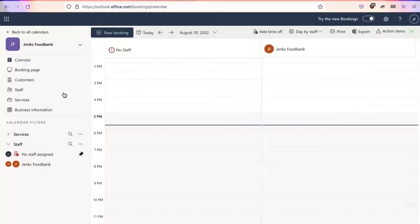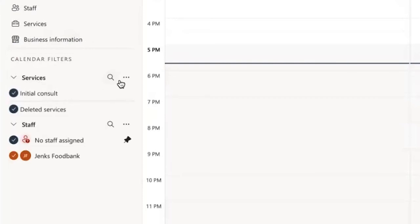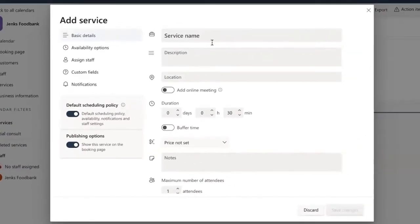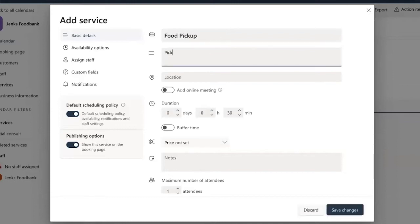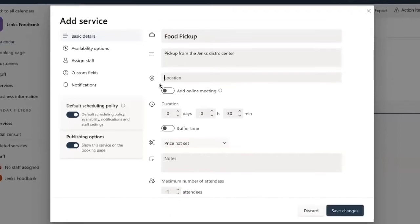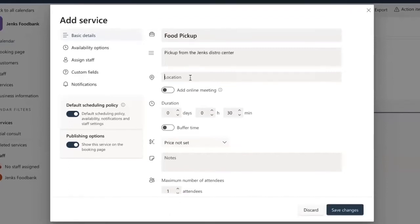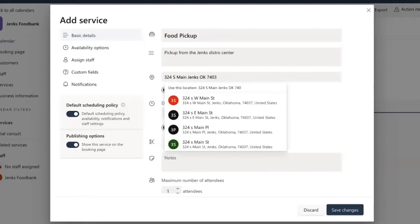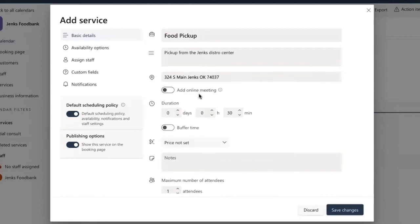From here, I'm going to create a service. I'm going to click on the alias and I'm going to click add service. I'm going to give this service a name. I'm going to call this food pickup and I give it a little description here. This is where you're going to want to add a physical location. I'm going to actually block my browser from doing this, and I'm going to just manually type in the location itself. Here for add online meeting, this is going to be in person, so we're not going to do this. Not going to check that rather.